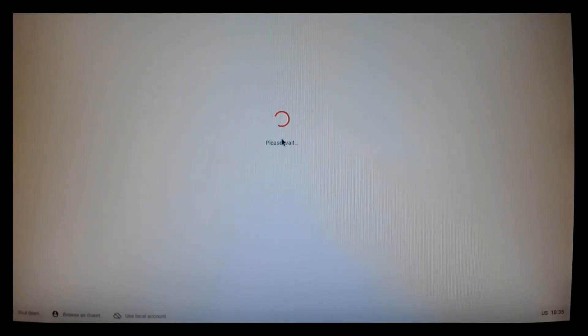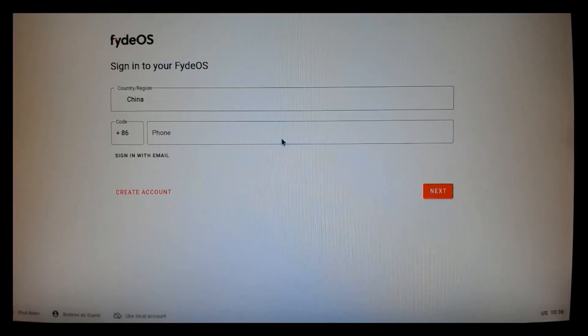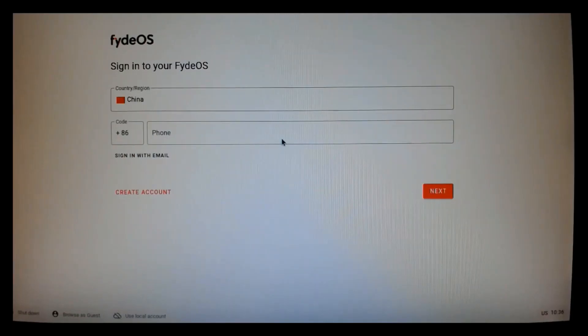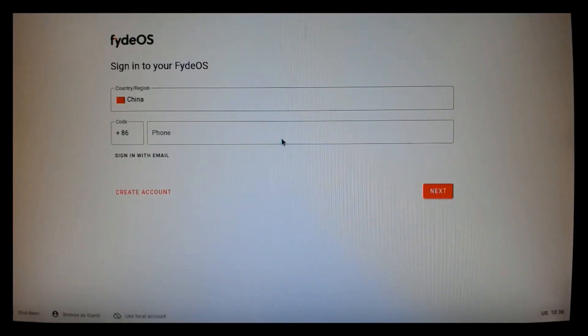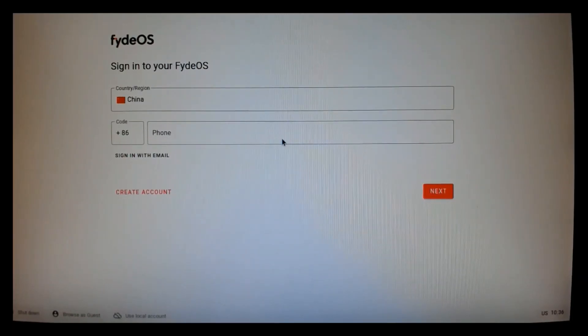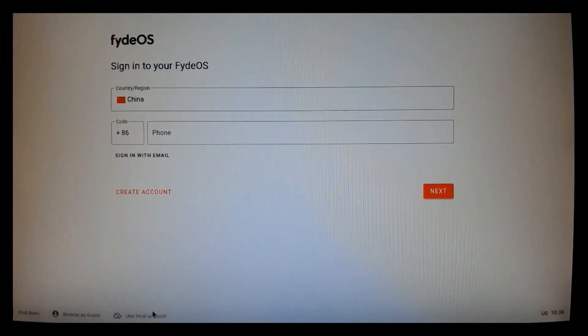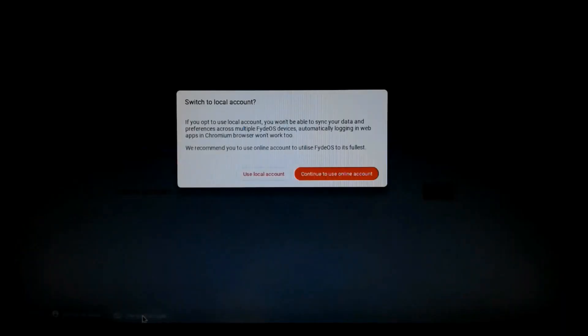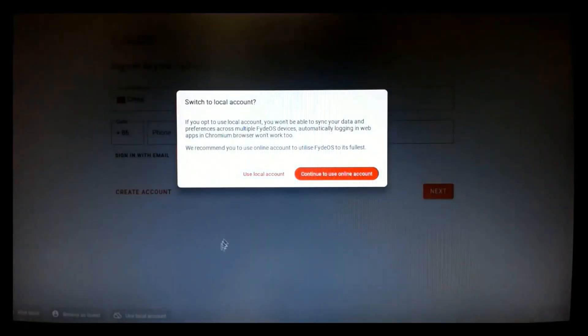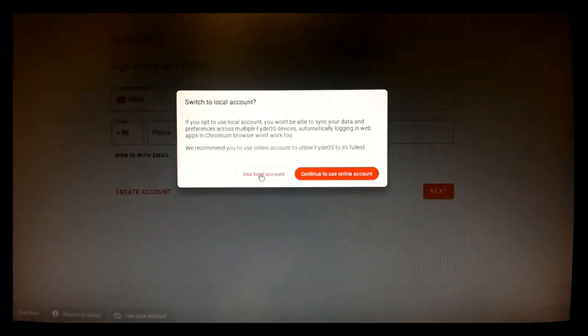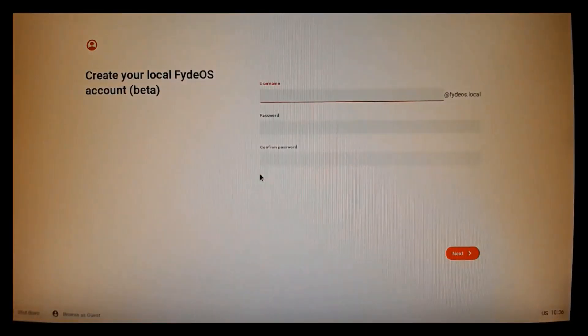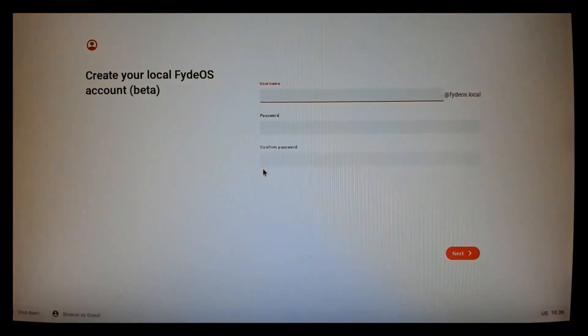Okay, we're powering up with our microSD card with the image burned onto it. And the first screen we'll get presented with is a Fyde OS login screen. Now, we're going to use the local account because the other account needs a subscription.